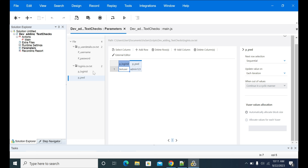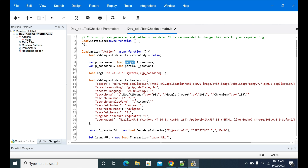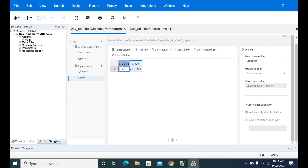Now take this variable name p_login_id. The syntax you need to use to load the variable is: load.params.your_variable_name — so in this case load.params.p_login_id.